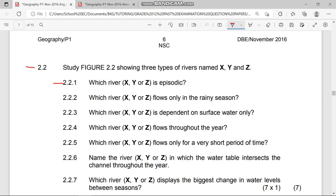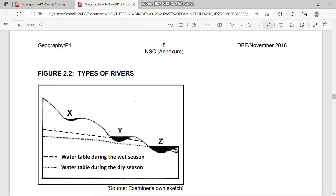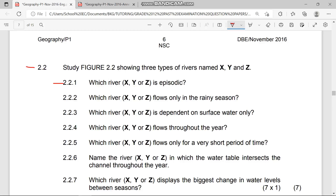Question 2.2.1 asks: which river — X, Y, or Z — is episodic? An episodic river only runs during heavy rains and high surface runoff. Looking at X, Y, and Z, the river dependent on high rainfall and surface water is river X. So the answer is X — river X is an episodic river.